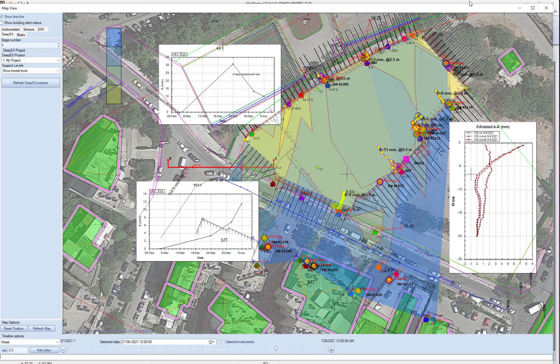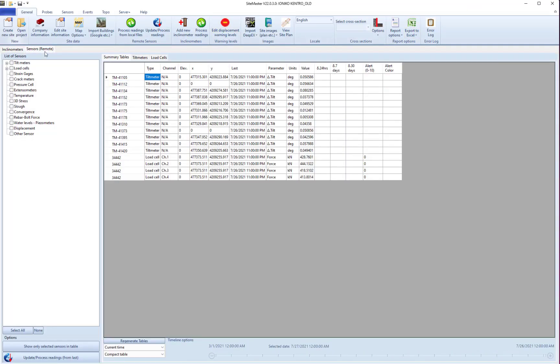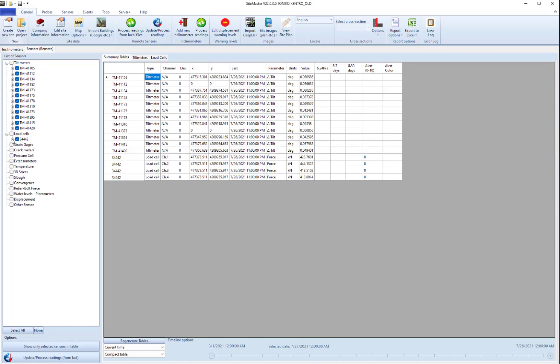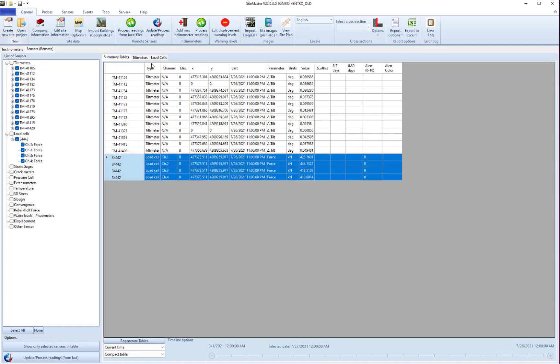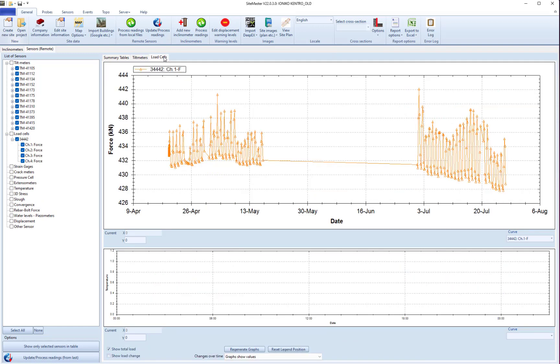If we look back at our sensors, in this project we only have tiltmeters and load cells. But we can see the graphs for the tiltmeters and load cells. And there's also options for strain gauges and pressure cells.